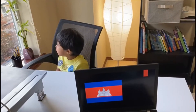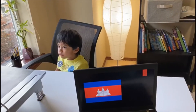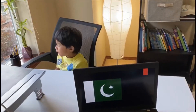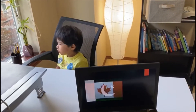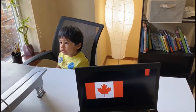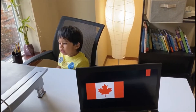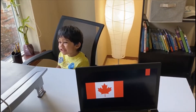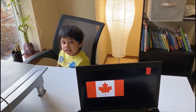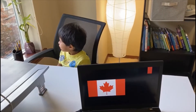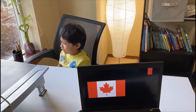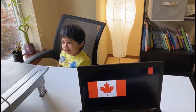Cambodia. Cambodia. Pakistan. Pakistan. Canada. Canada — which flag is this? Canada. Canada.